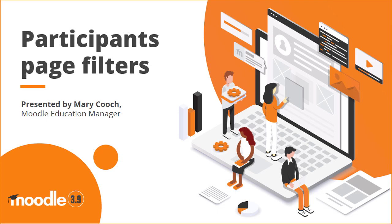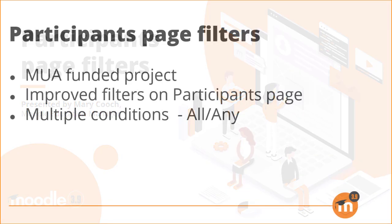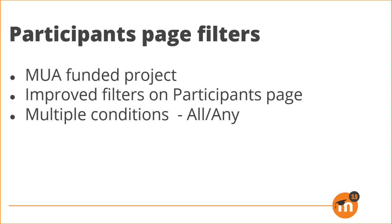Participants page filters in Moodle 3.9. Thanks to this Moodle Users Association funded project, users can now benefit from significantly improved filters on the participants page with multiple conditions available.